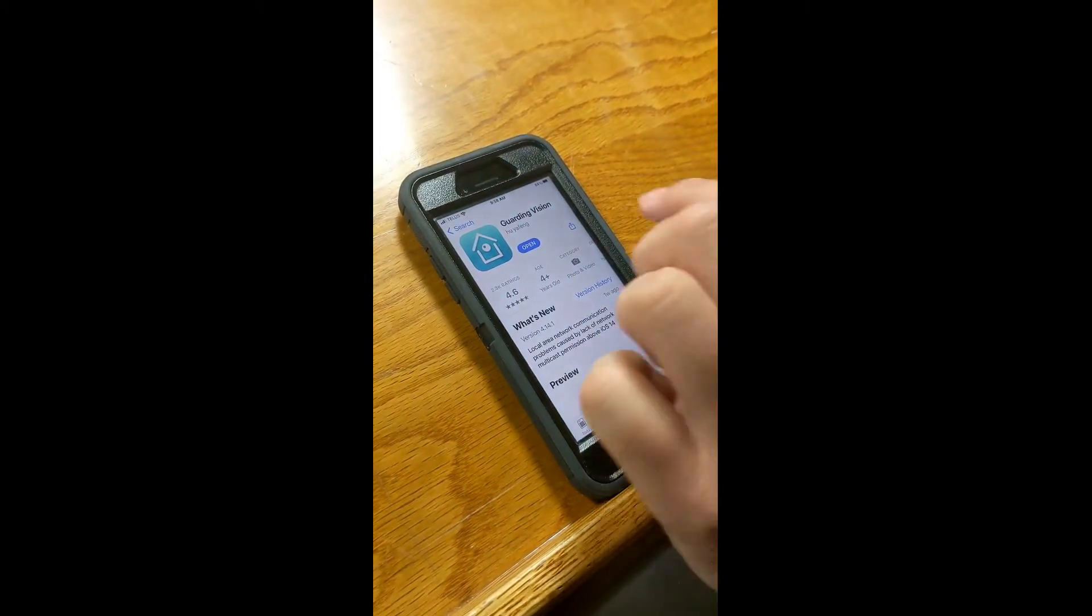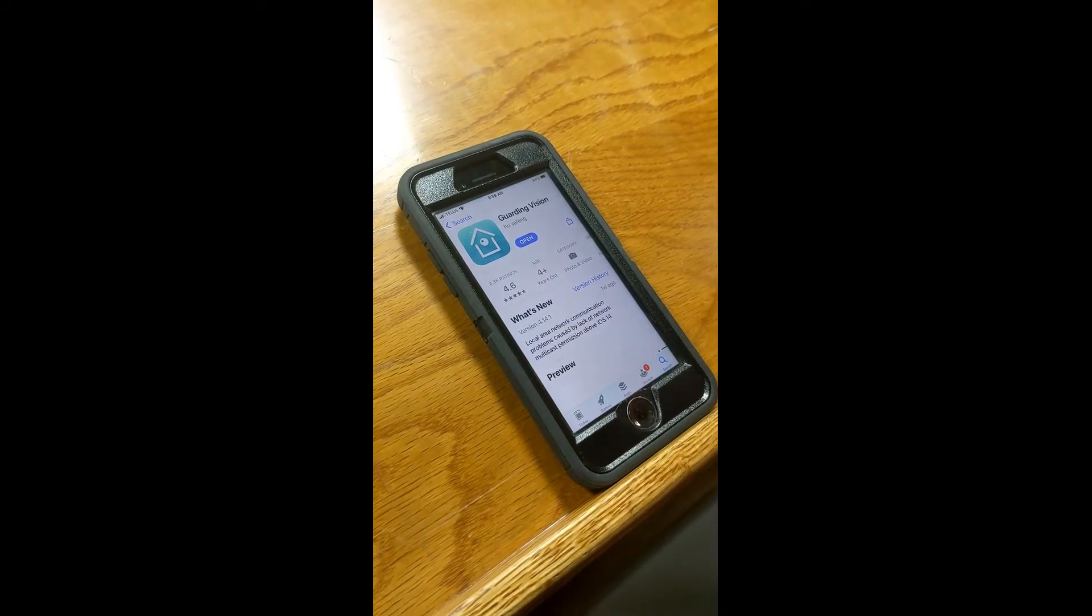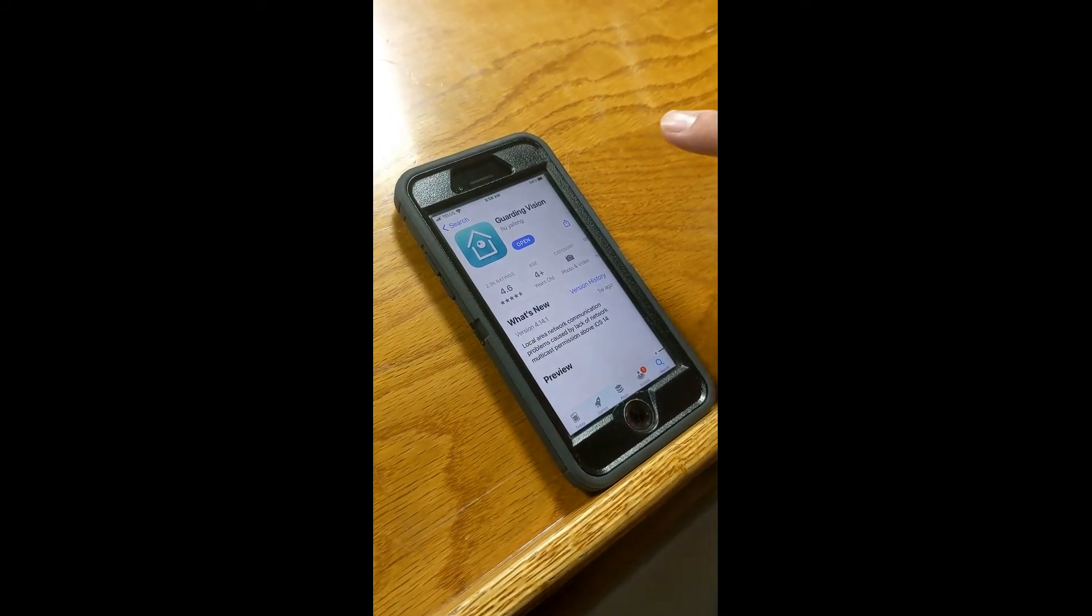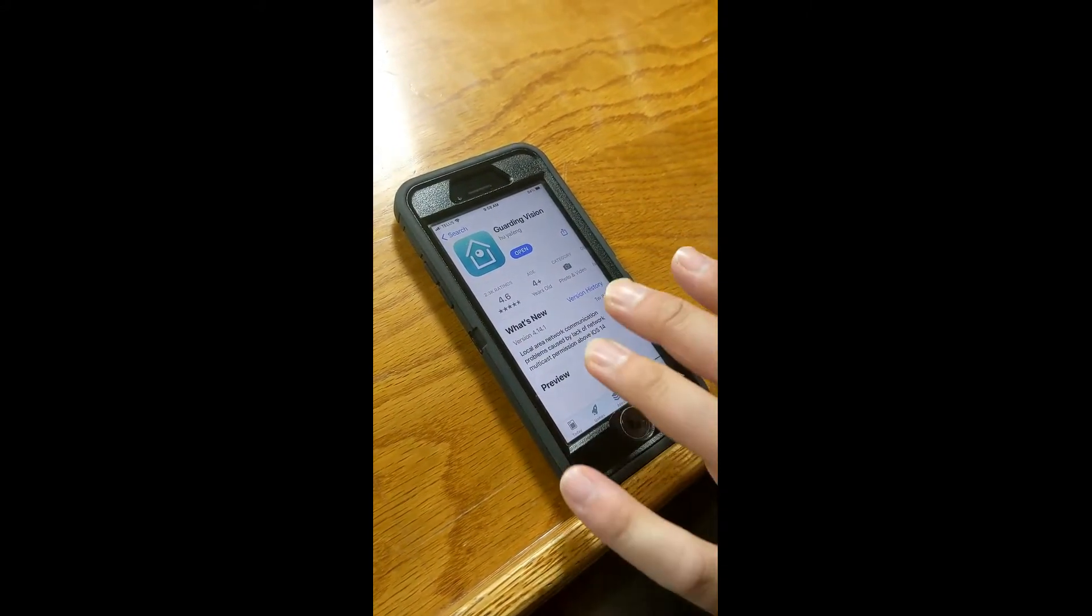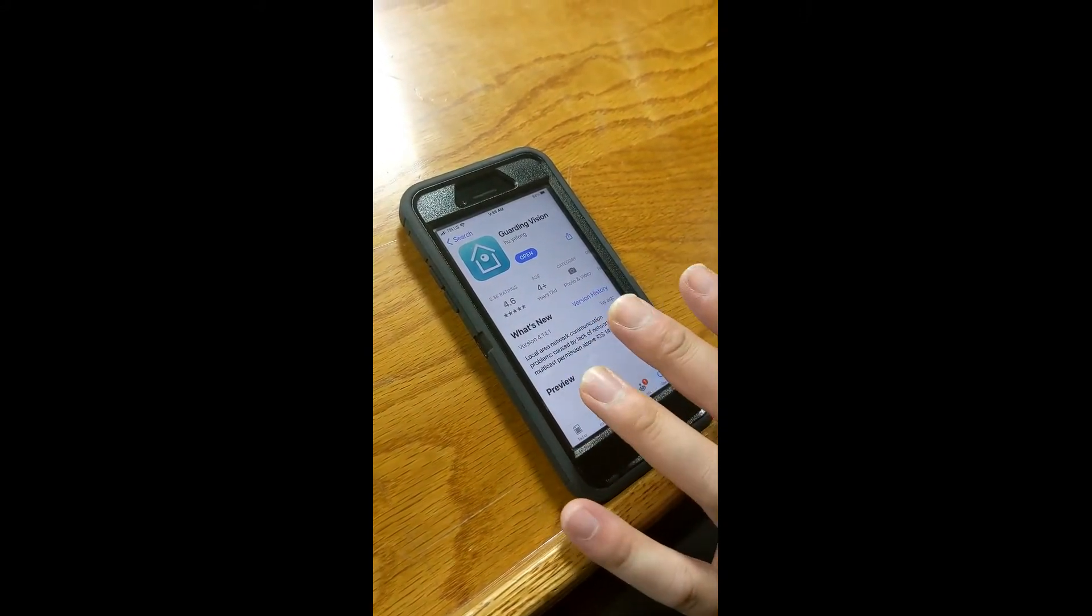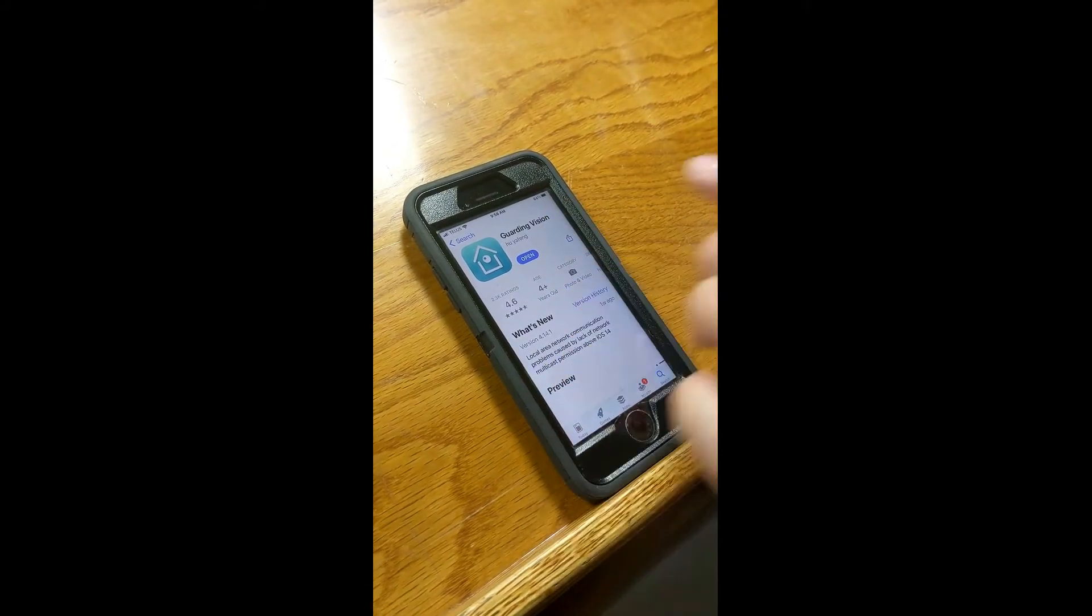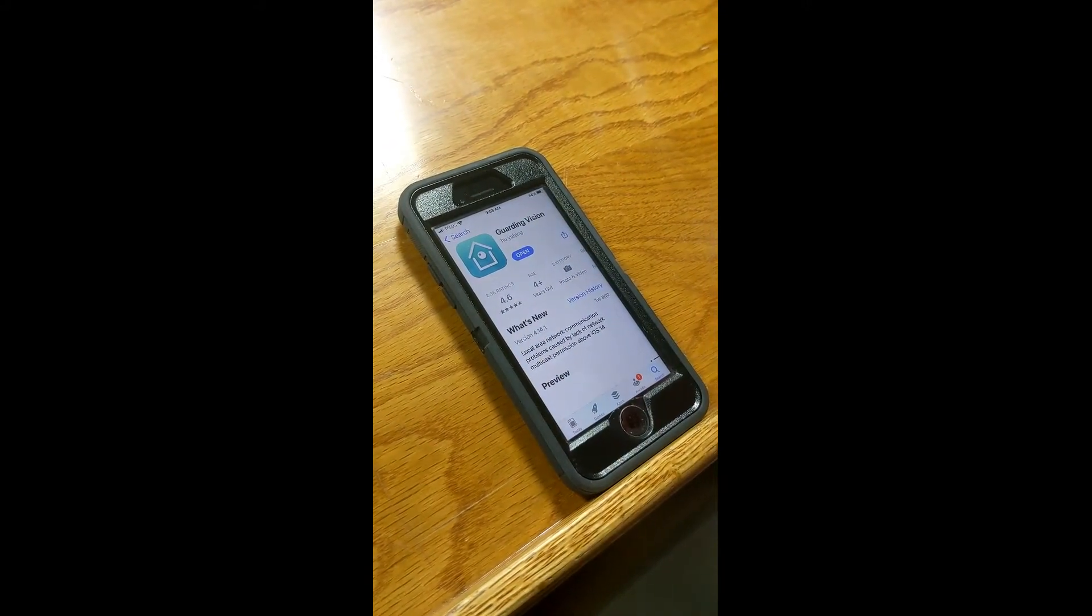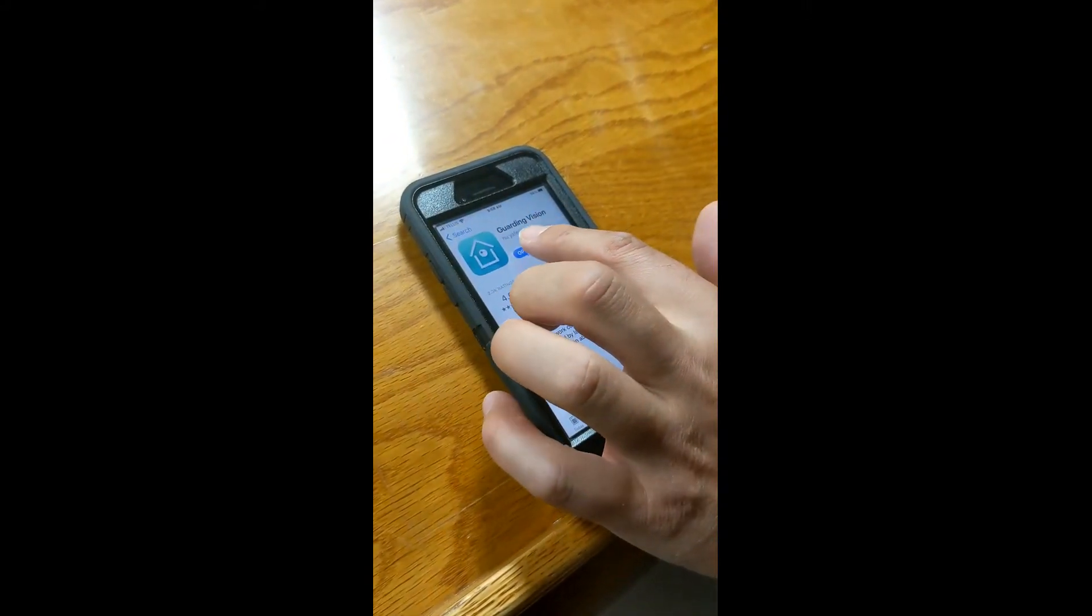And then you will have to install it by hitting the get button. And then once you type in your Apple ID and Apple password, you should get this open button. Then you click on the open button.